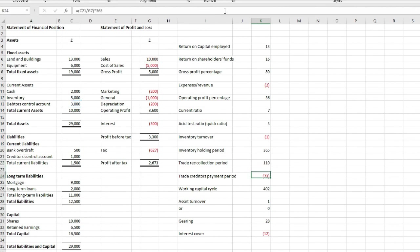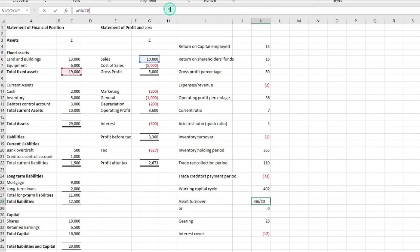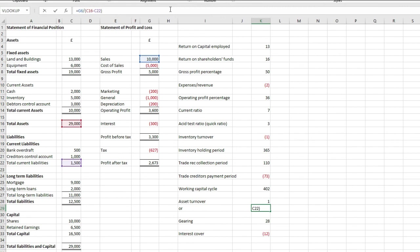Trade creditors payment period, so that is your trade payables, or your creditors control account, divided by cost of sales, times 365. Working capital, that's really simple, so that is just your inventory days, plus your receivable days, minus your payable days. And then we have asset turnover, so the two formulas. The first one is revenue over non-current assets, so £10,000, divided by £19,000. And then, we have the second one, which is revenue over total assets, less current liabilities. We've got revenue of £10,000, divided by the £29,000 for total assets, minus the £1,500 for current liabilities.